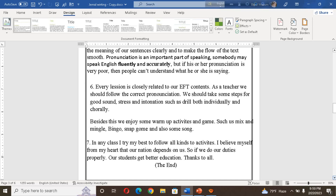We should take steps for good sound, stress, and intonation — such as drilling both individually and chorally. We also enjoy warm-up activities and games such as the mix and mingle game, snap game, some songs, and rhymes. I shall try my best to follow all kinds of activities in my school and classroom. I believe from my heart that our nation depends on us, so if we do our duties properly, our students will get better education.